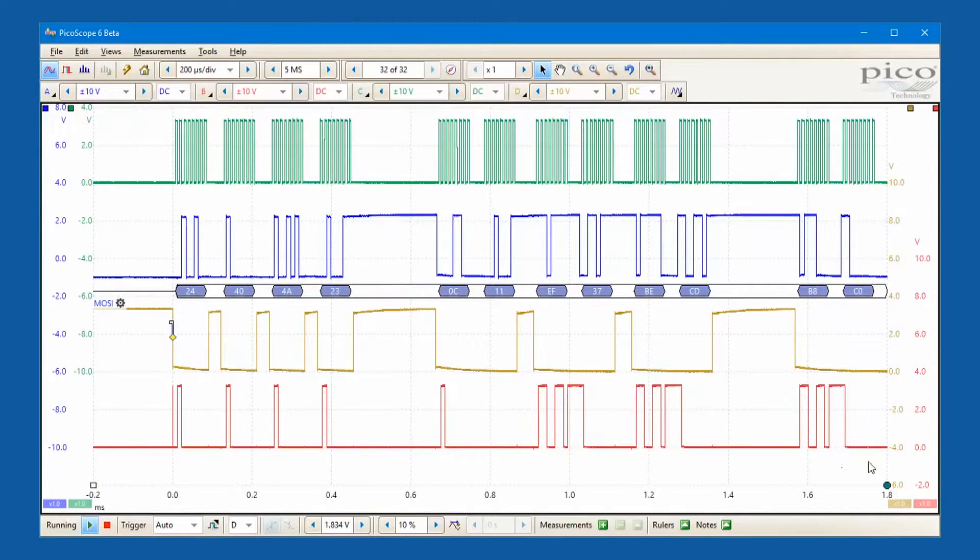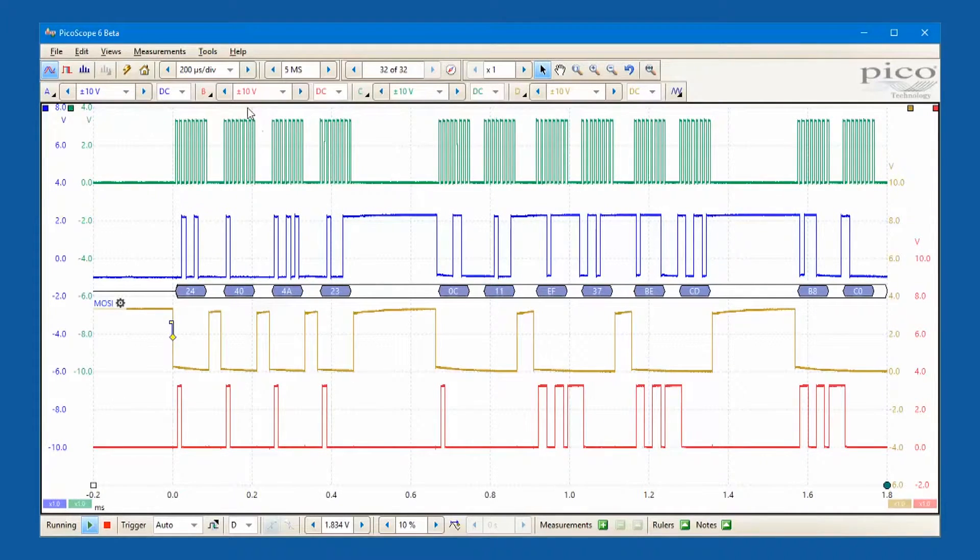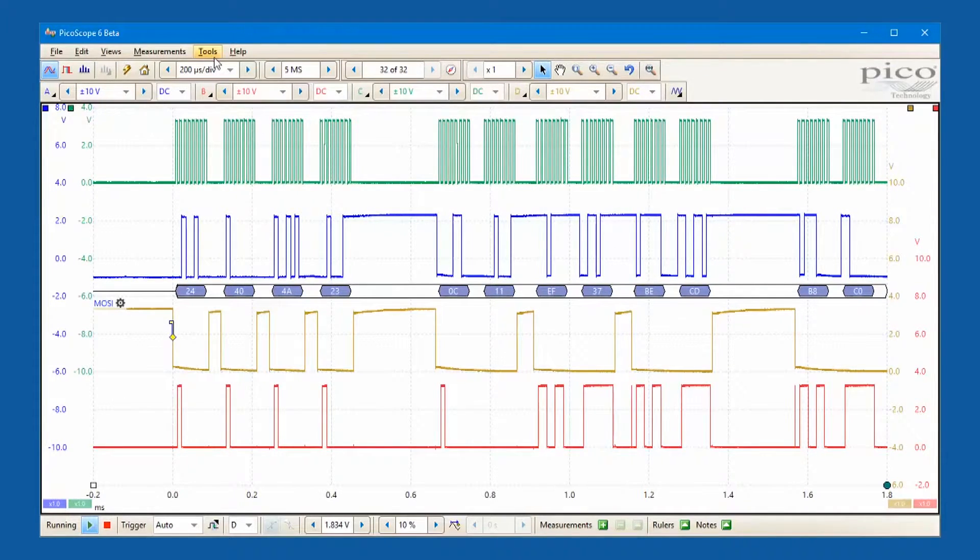We can add a second decoder to observe master in slave out data using the same clock and chip select lines.